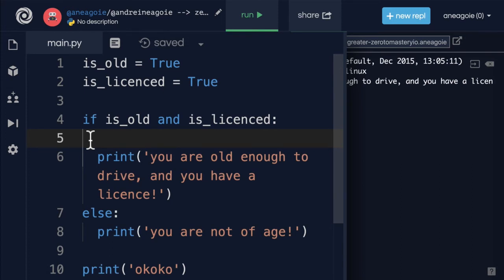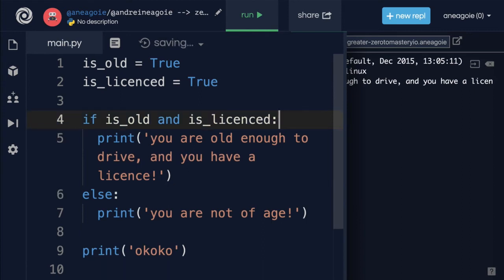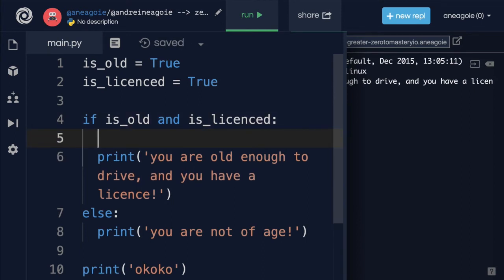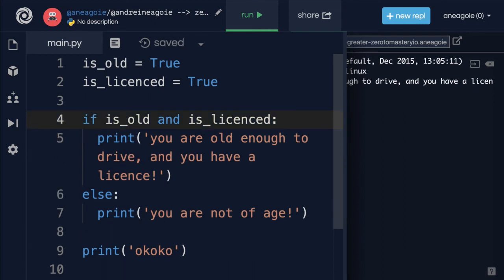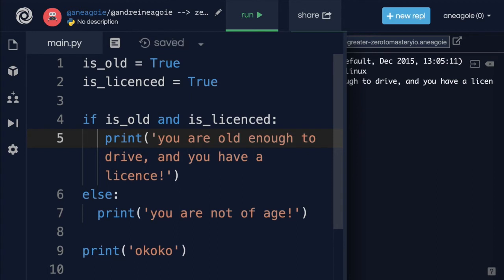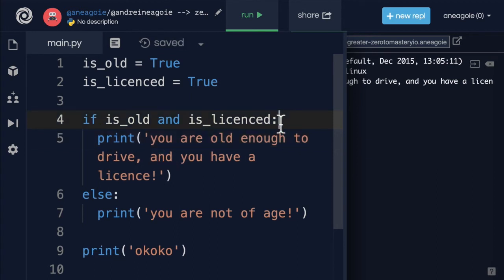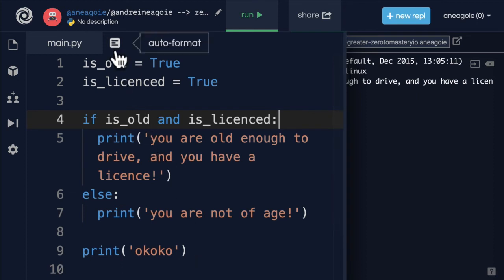In the programming world there's a debate about tabs and spaces, and we're not going to get into it — it's frankly a little silly. Some people prefer spaces, some prefer tabs. With Python, the rule is you can use either, but if you use spaces, the standard is four spaces. I actually have two spaces here because I've just been following whatever the editor gave me, but there's an auto-format button if I click on it.